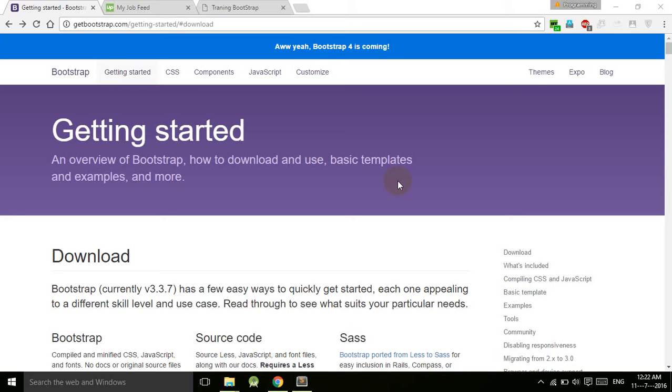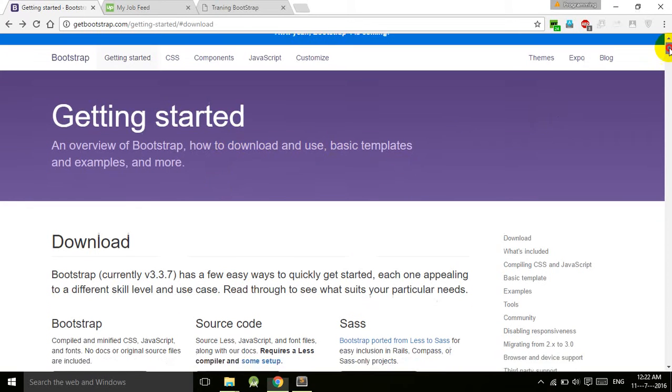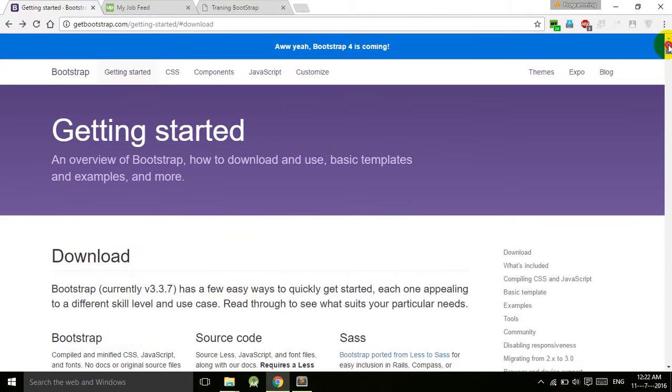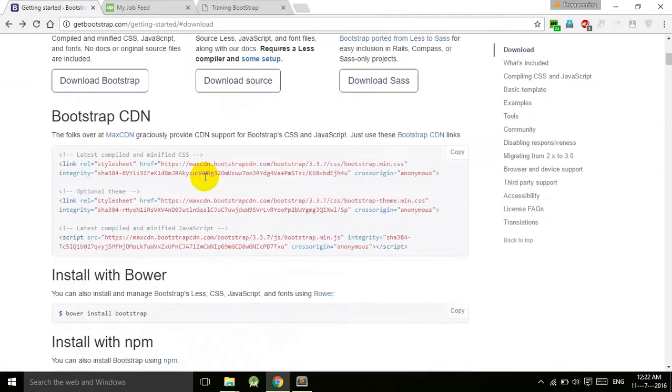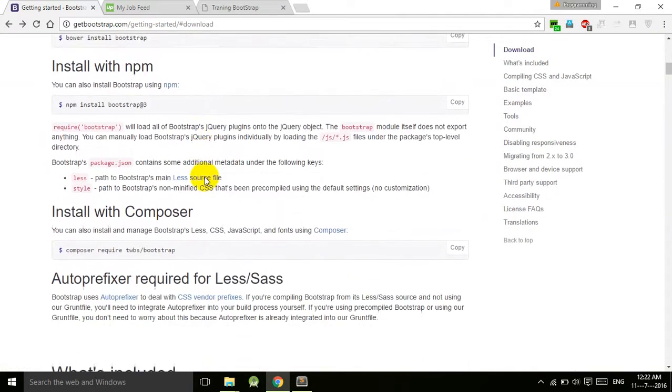Welcome back guys, this is the third tutorial of the Bootstrap tutorial series. In this tutorial we will add some meta tags into our webpage. If you go to getbootstrap.com and the Getting Started page...